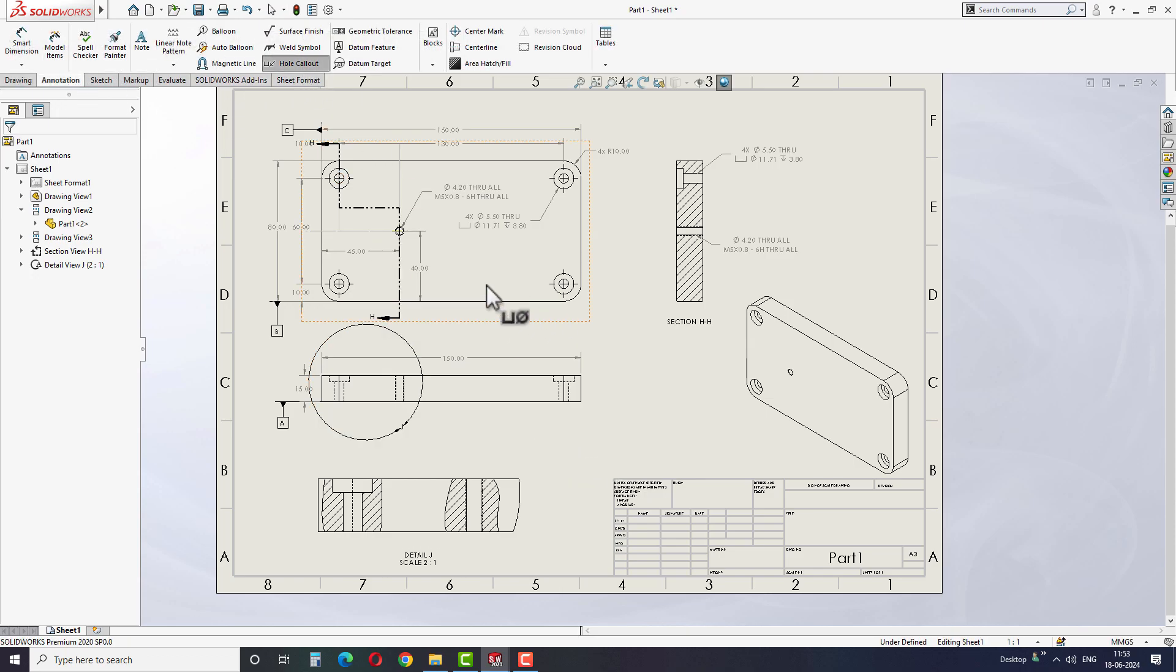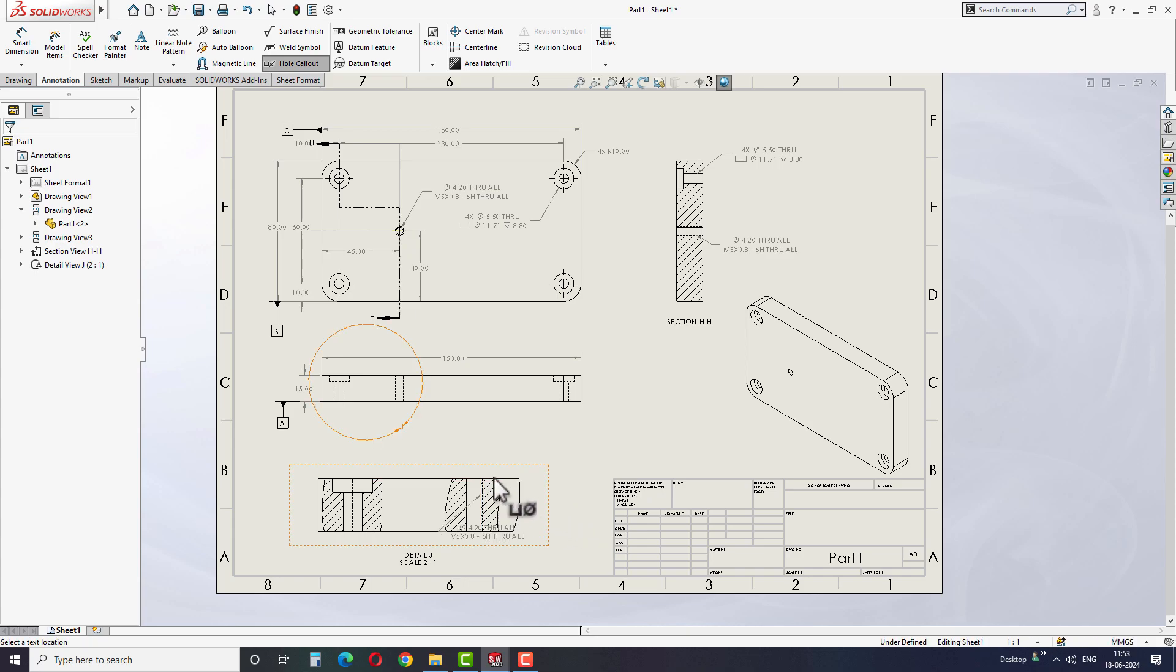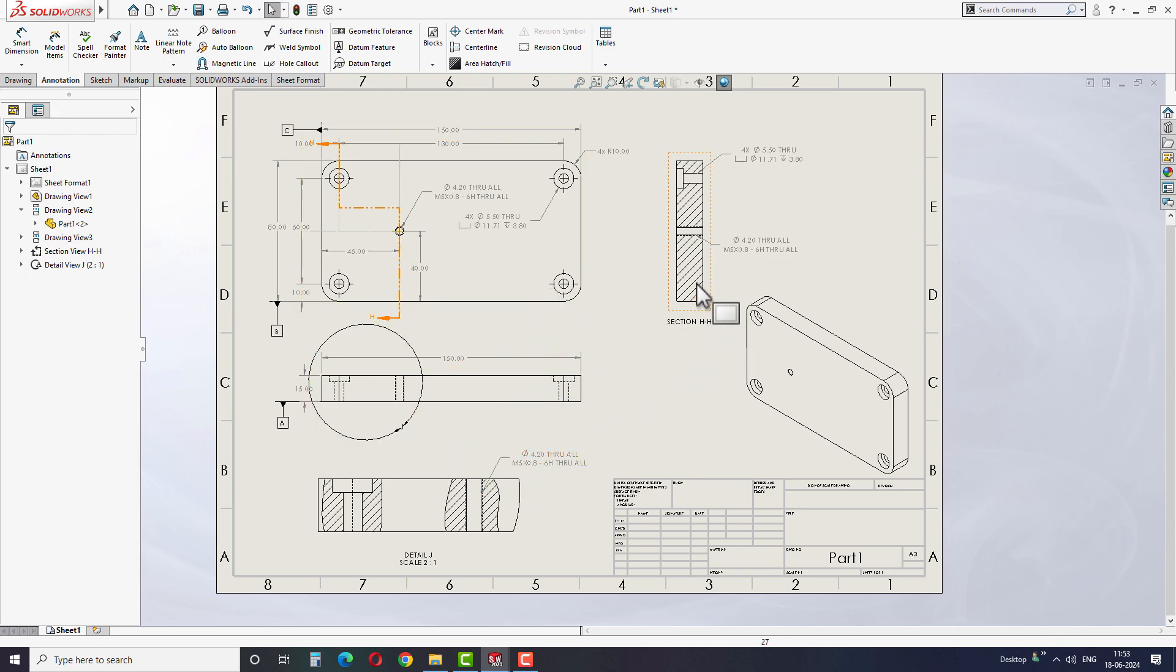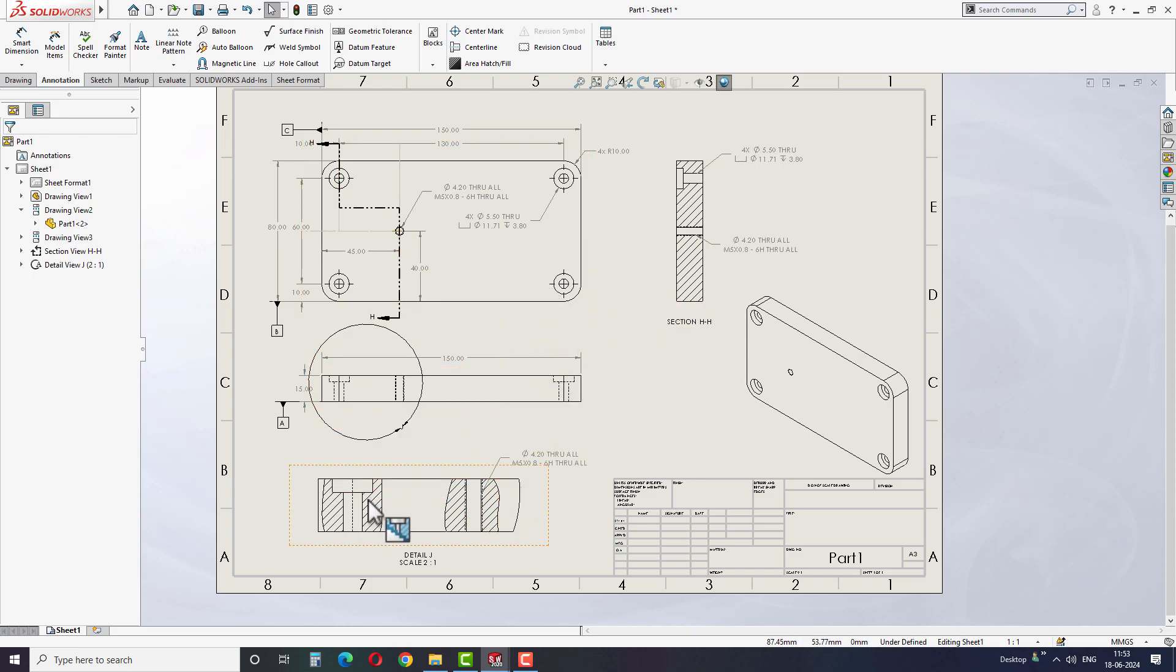Always remember not to include these details in the main front and side views. If you want to show this broken out section, then take a separate detail view to show these details.